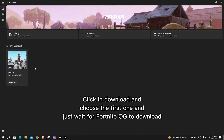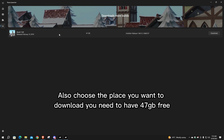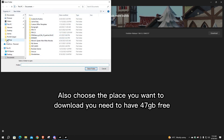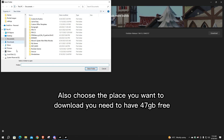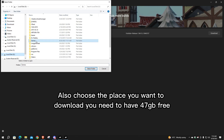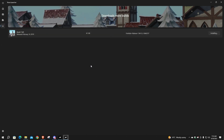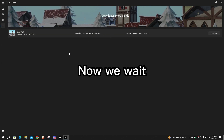Click Download and choose the first option, then just wait for Fortnite OG to download. Also choose the location you want. You'll need to have 47 gigabytes free. Now we wait.